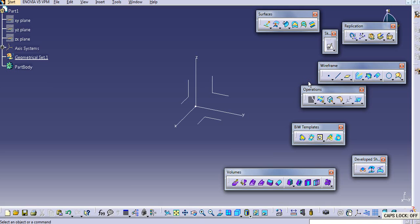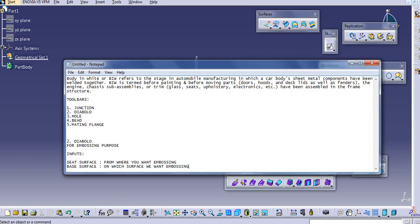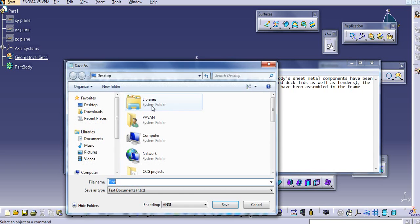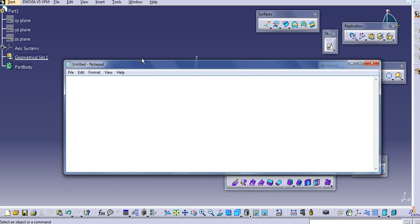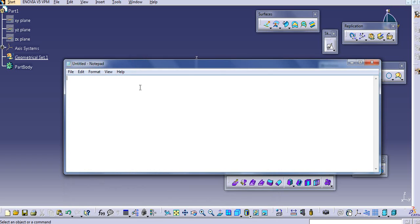Hello everyone. Today we will learn about wireframe modeling. First of all, what is meant by wireframe modeling?